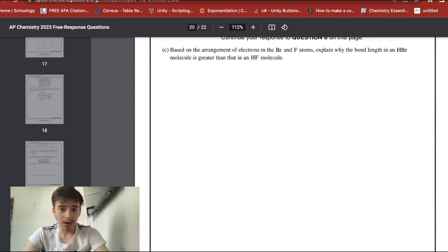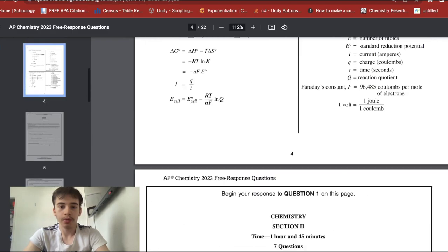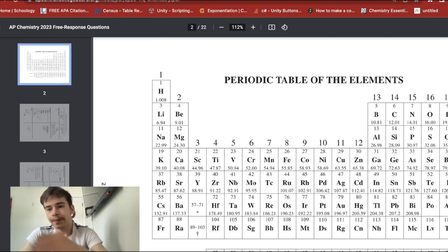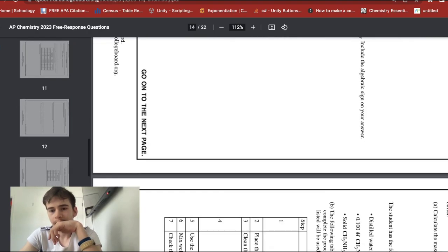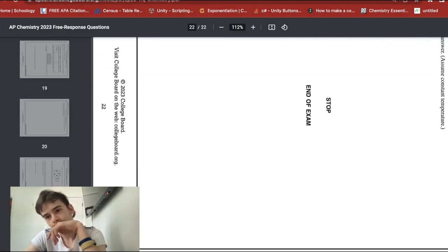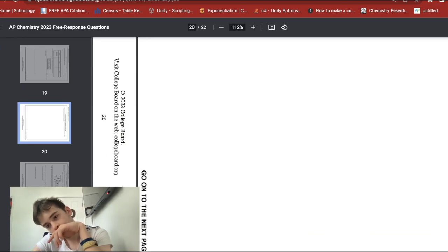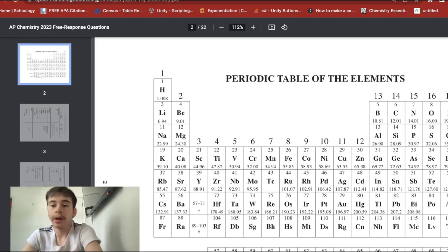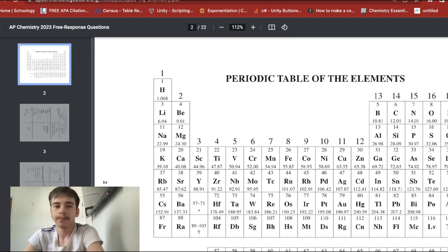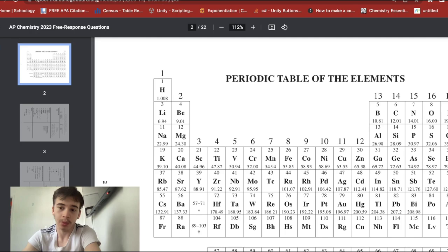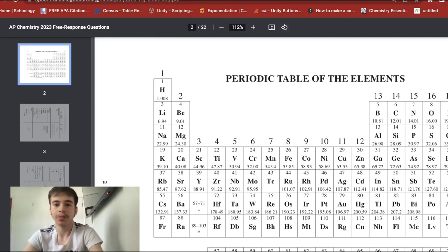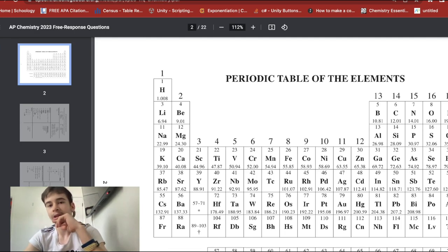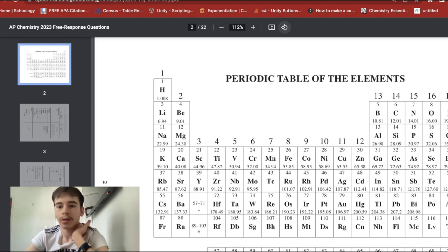To explain why the bond length in HBr is greater than in HF: bromine has a greater electron cloud than fluorine — it occupies more electron subshells, going all the way to 4p, whereas fluorine is only at 2p. Hydrogen remains the same in both molecules, but the bromine atom is larger, resulting in a longer bond length with hydrogen compared to fluorine.